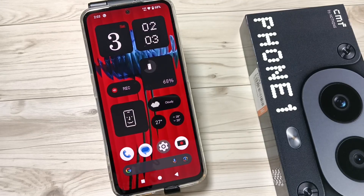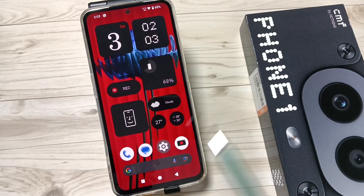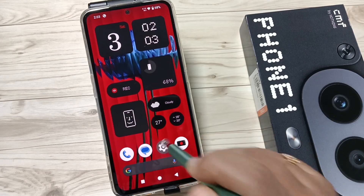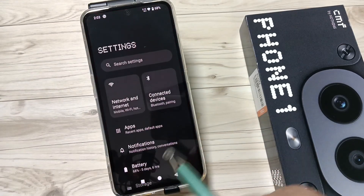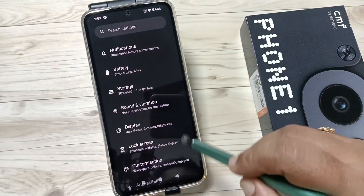Hello friends, welcome to my YouTube channel. Today in this video I am going to show you how to enable the Always On Display in this device. For this, go to Settings, then scroll down — here you can see the option Lock Screen.